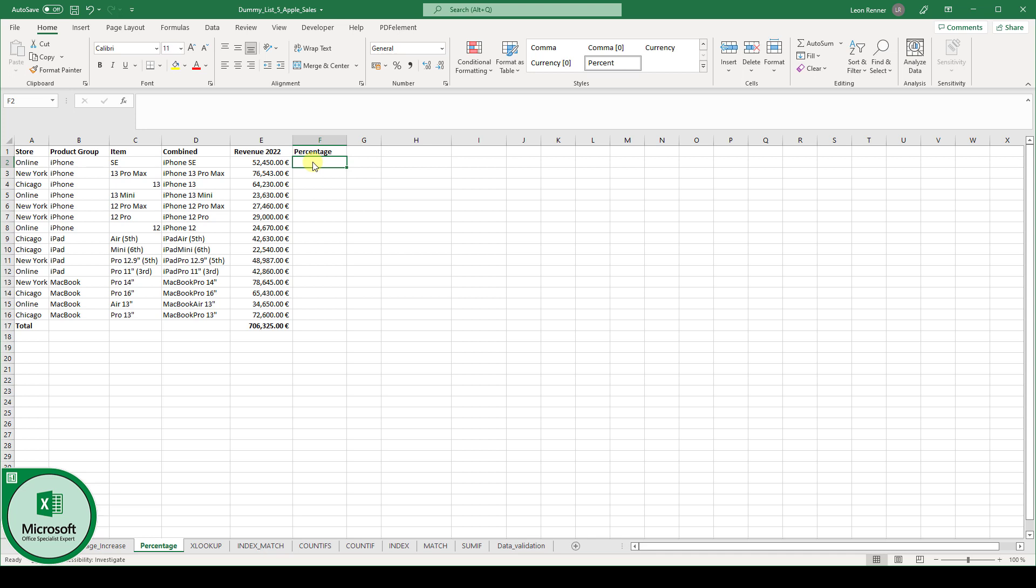So in this example, we are selling Apple products and now we want to calculate the percentage of the revenue of a specific item compared to the total revenue.